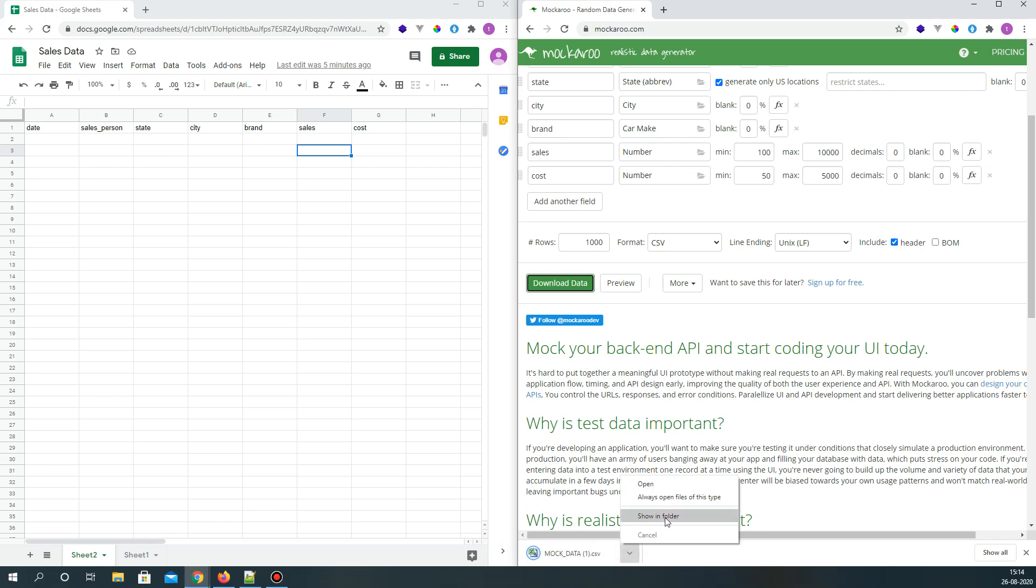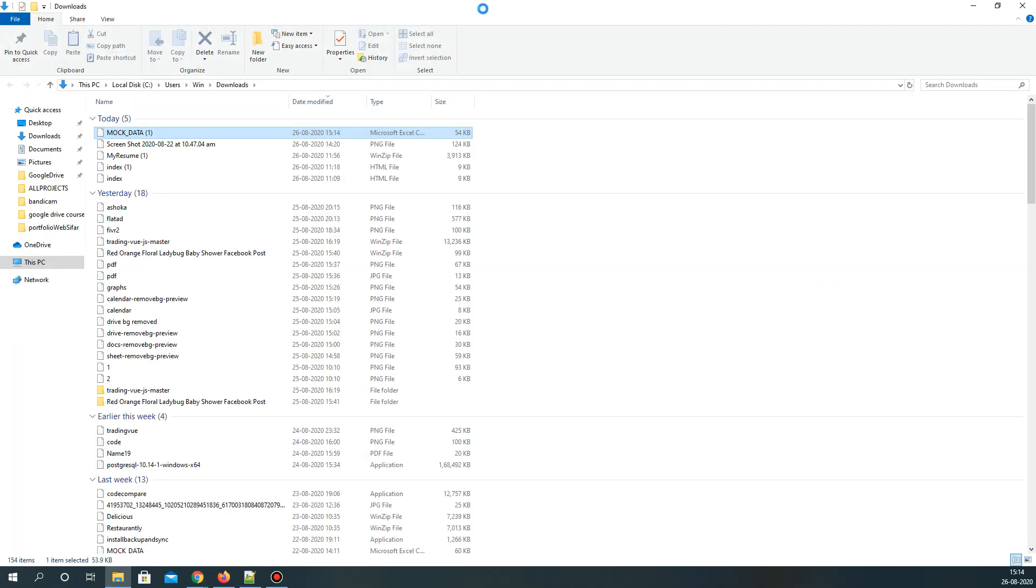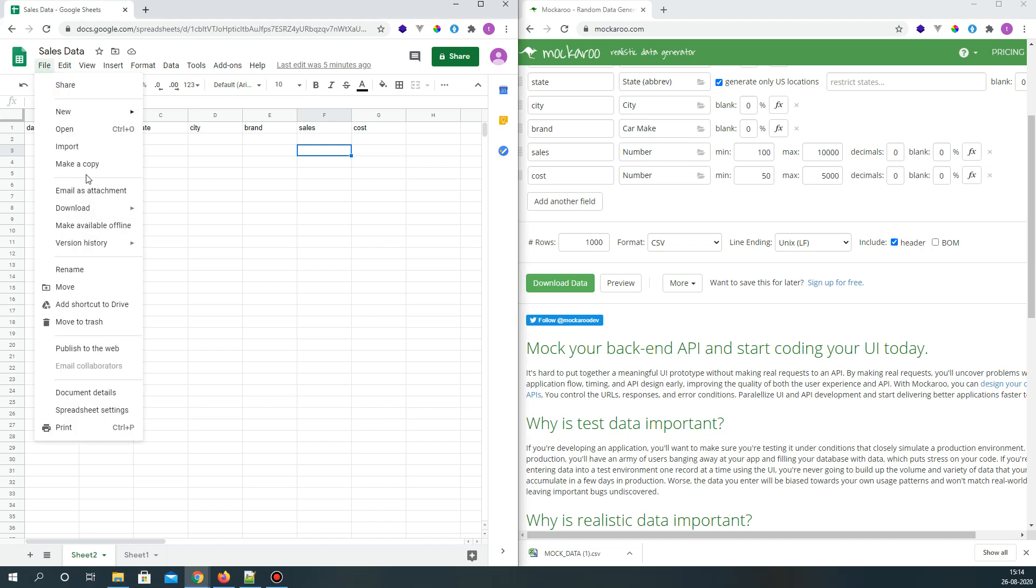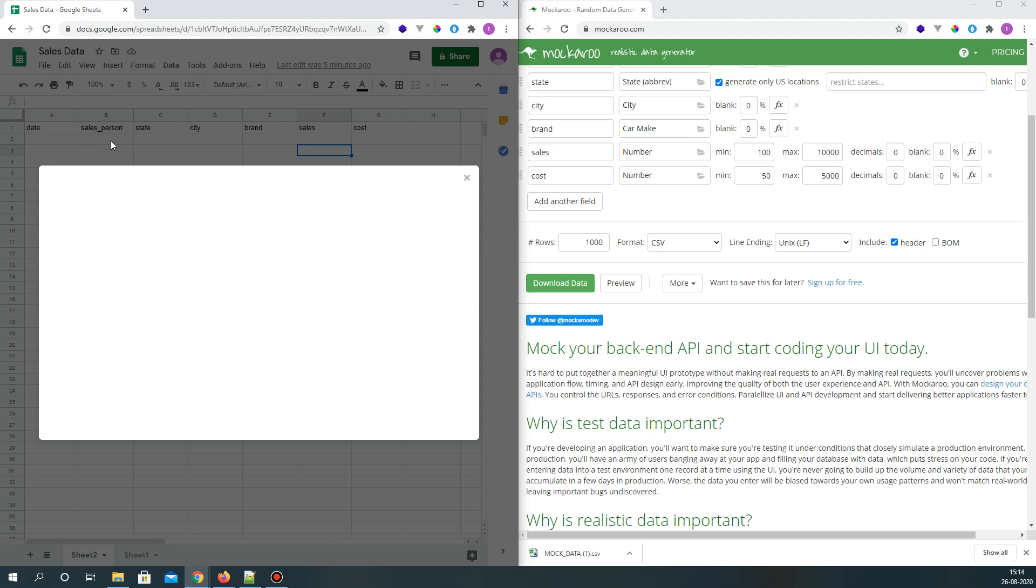So once my data is downloaded, what I'm going to do is go to File and Import.